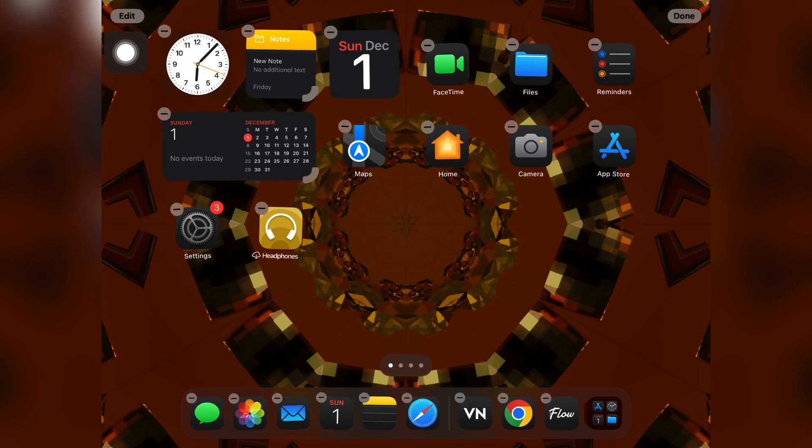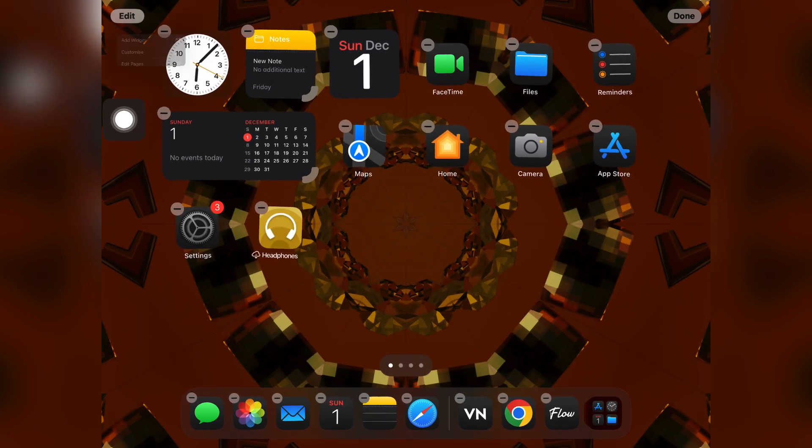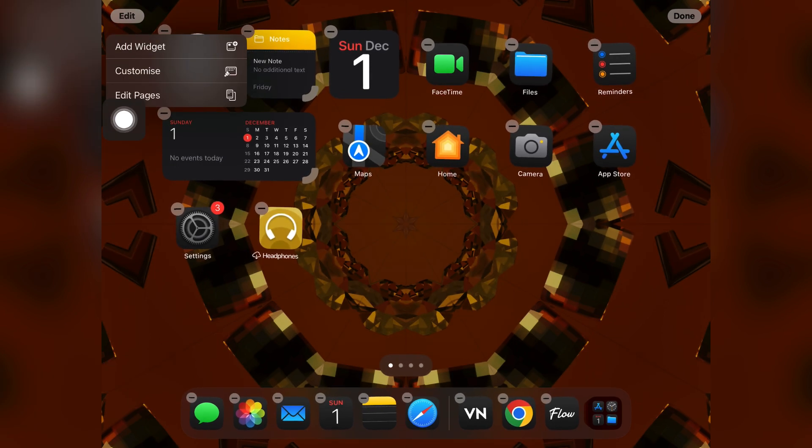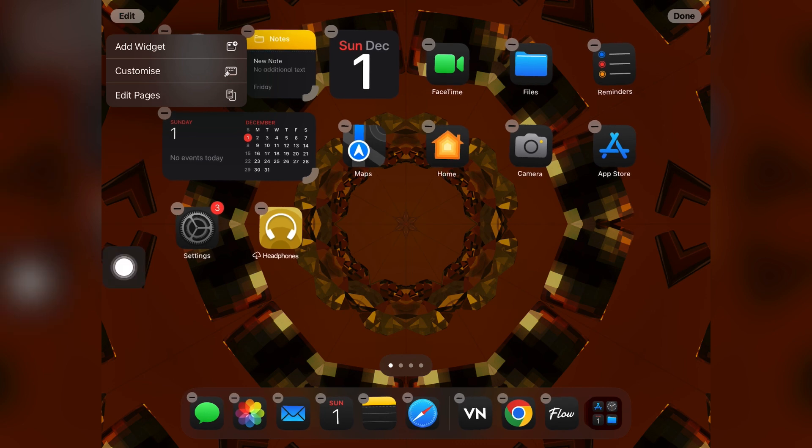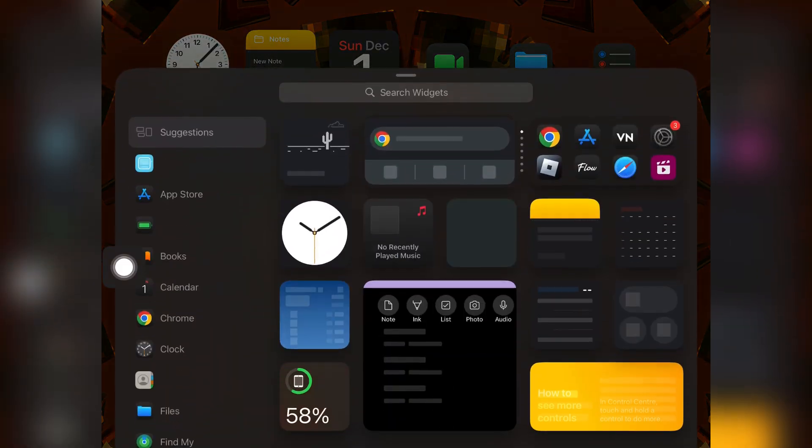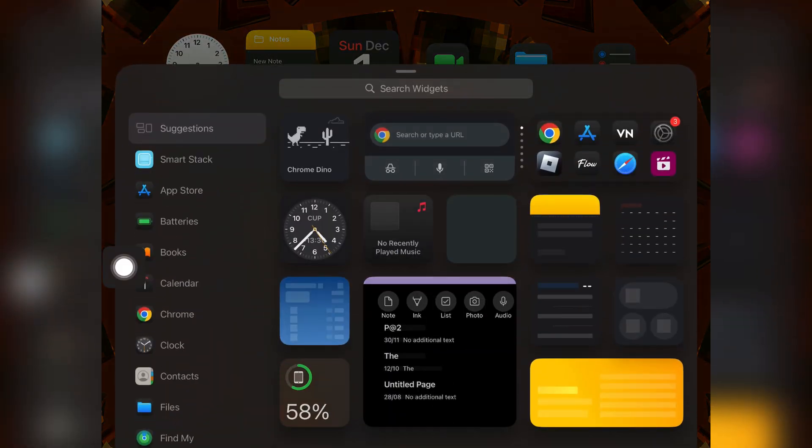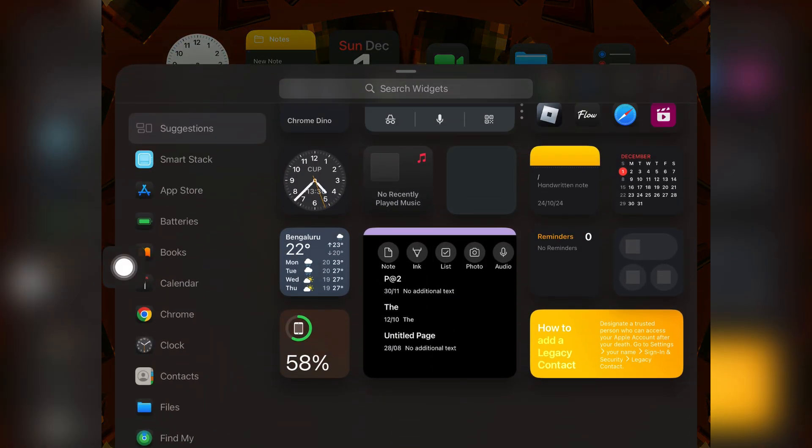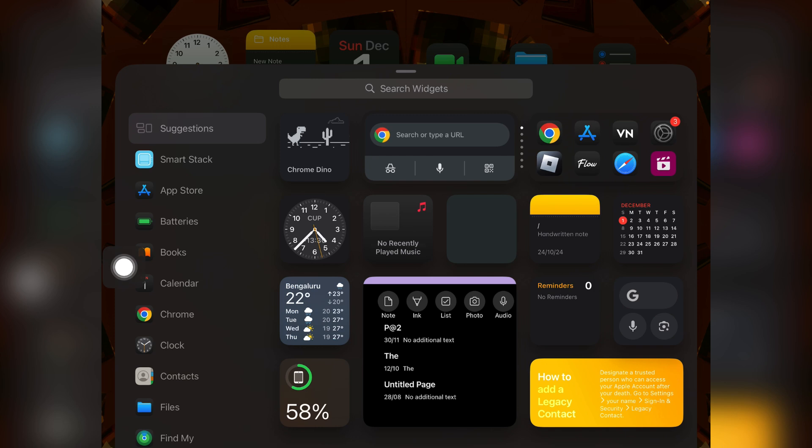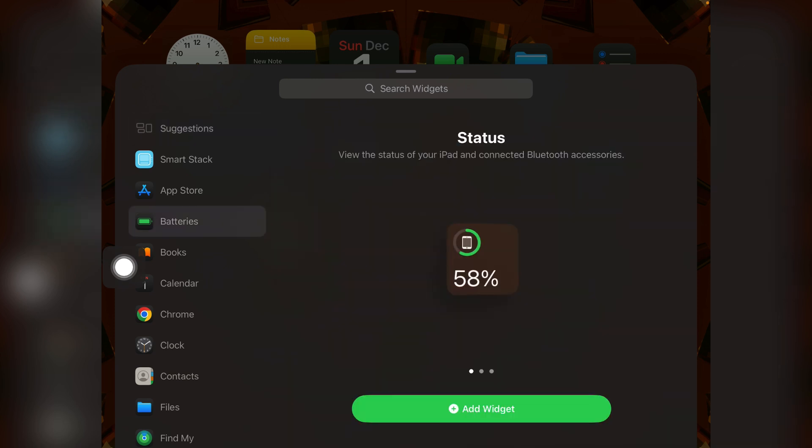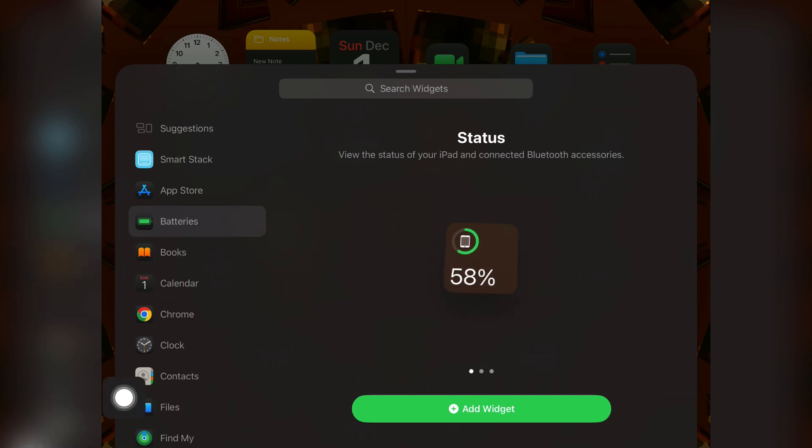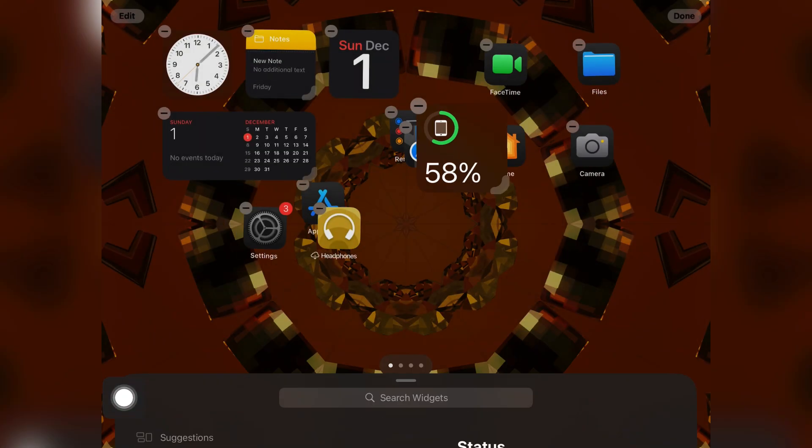Tap on add widget and now you can add any widget from here, like the battery percentage indicator. Just tap on it and tap on add widget button.